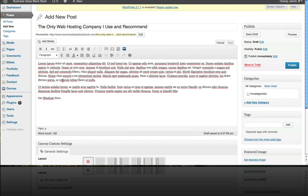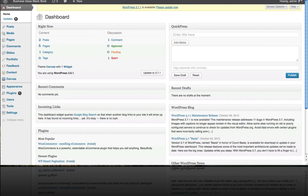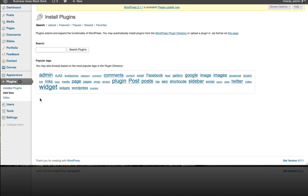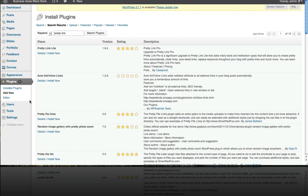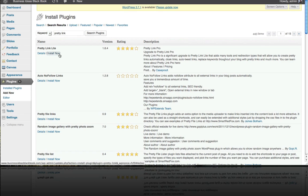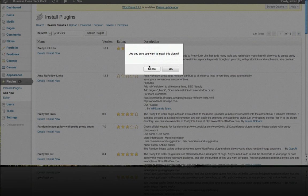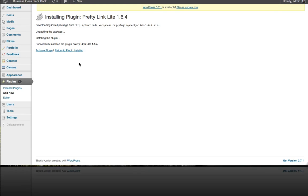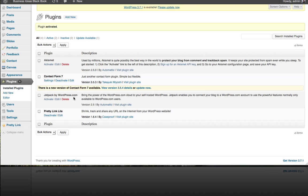The very first step is to go to your dashboard, click on plugins then click on add new. From here just search for PrettyLink and here's the PrettyLink Lite plugin. Just click install now, click on activate plugin and you can see you have it activated.